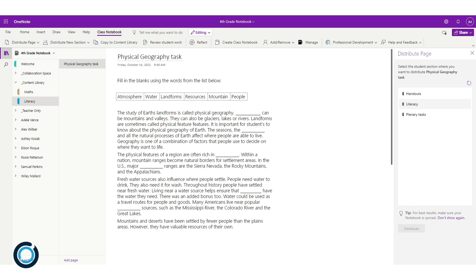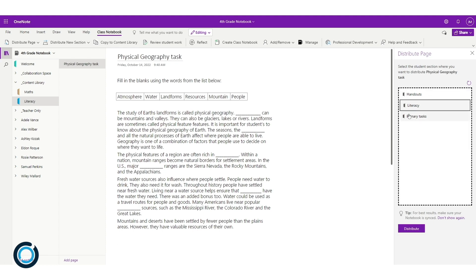Using the pane at the right-hand side, I want to send this to literacy. So I click on the literacy section and I click distribute.